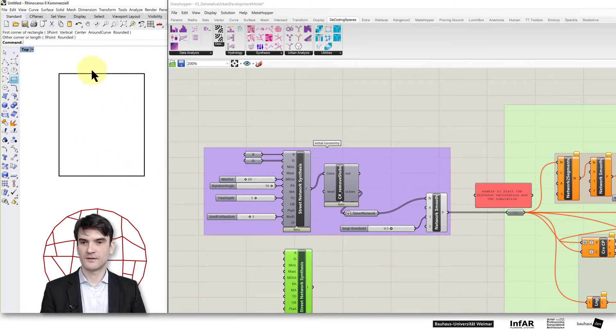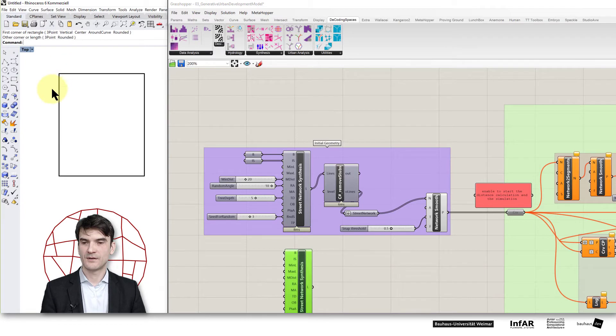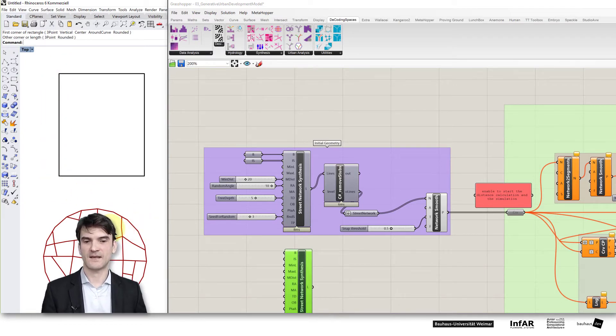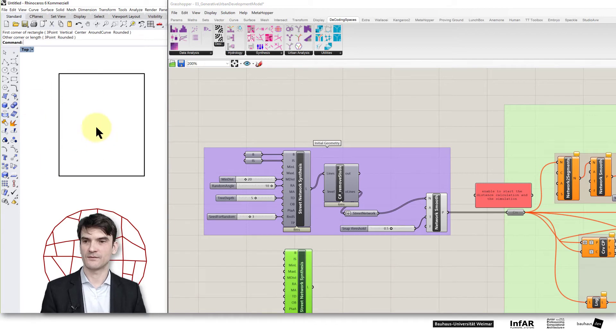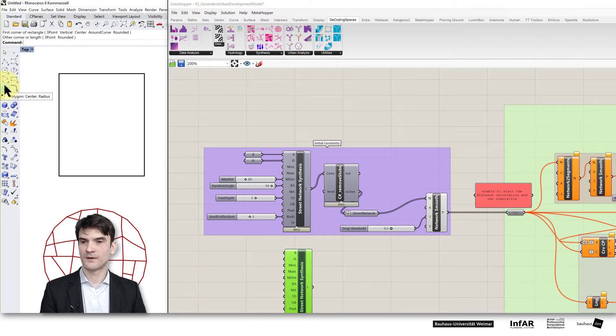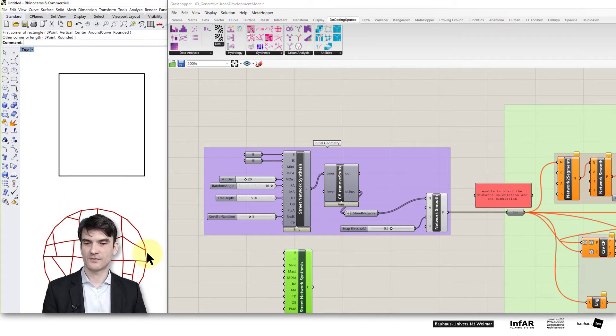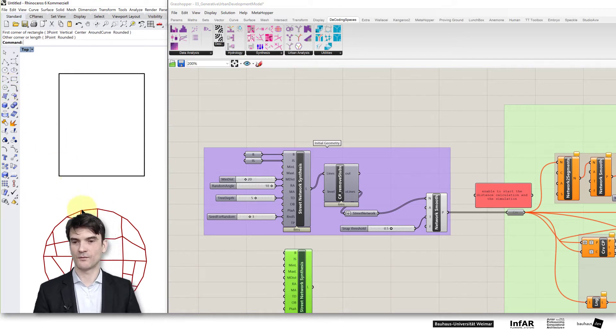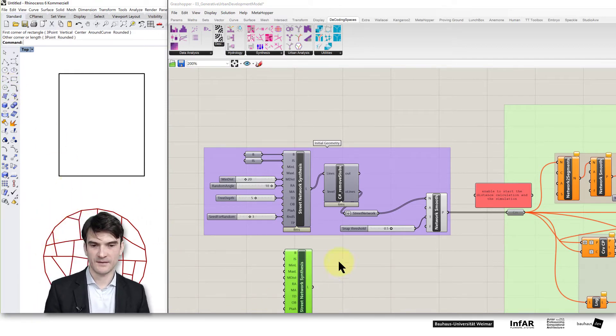You need a border geometry which has to be constructed out of line segments. For example you can use a rectangle or what I've used here is a polygon. You cannot use a circle because the circle is not constructed out of line segments but you can use a polygon with many small line segments.